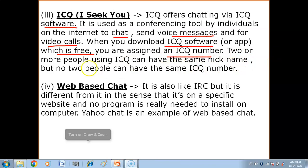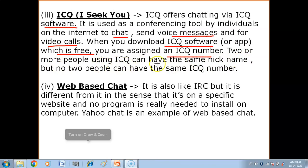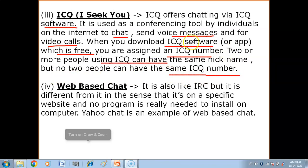Two or more people using ICQ can have the same nickname, but no two people can have the same ICQ number. So when you sign up you give your nickname, and the nickname can be shared, but the ICQ number is always unique to each person.